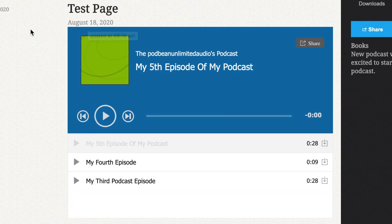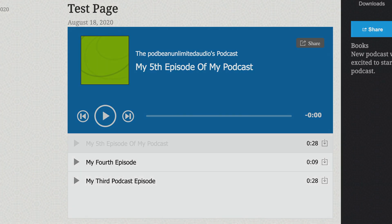Here is a preview of how your embedded player will look. Also, any listener that plays via the embedded player will be counted in your Podbean analytics under User Agents. Please note that to embed your podcast on a WordPress.com website, there is a different process, so please check out our video on how to embed a podcast on a WordPress.com website.